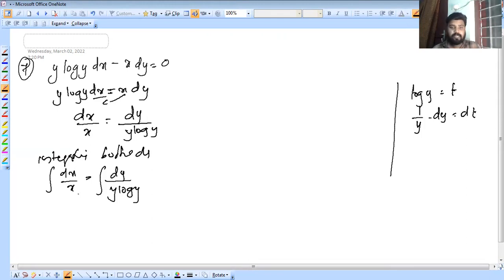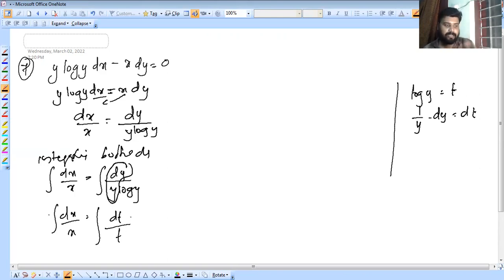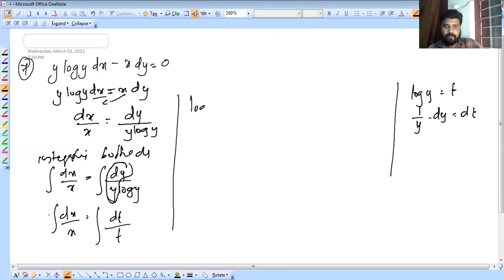So we substitute: integral dx by x equals integral dt by t. That means dy by y log y becomes dt by t. Therefore log x equals integral dt by t, which gives log mod t, that is log mod of log y.